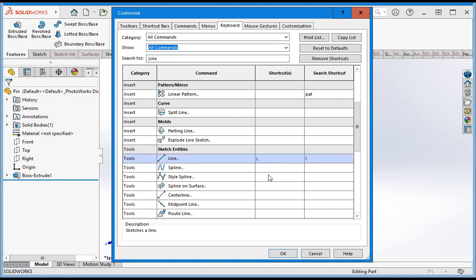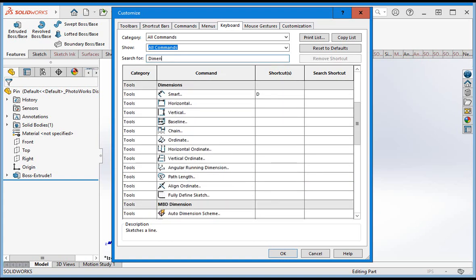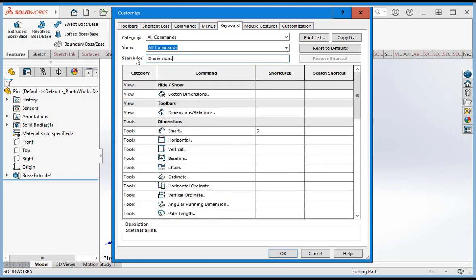Now let's confirm that the D key is assigned to the smart dimension command. Enter dimensions in the window, and you'll find the smart dimension command in the dimension subcategory. We want this command to be evoked when you type the D key, so enter the letter D in the shortcut cell.